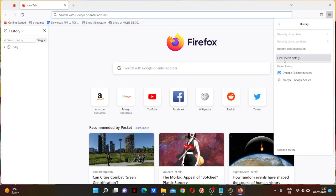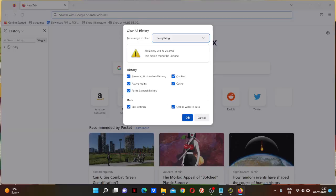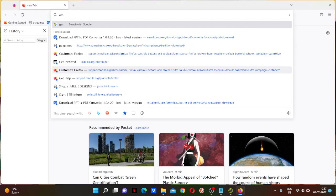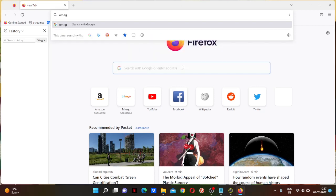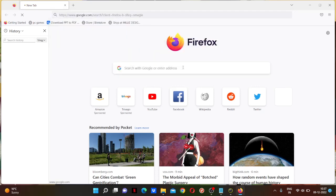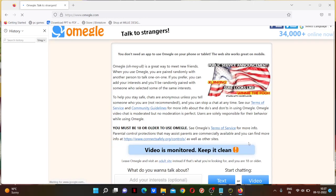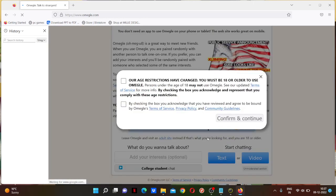Clear recent history, okay. And now search Omegle. Omegle, talk to strangers video. You can type any interest if you want to, but I'm not really in the mood to talk to any people.